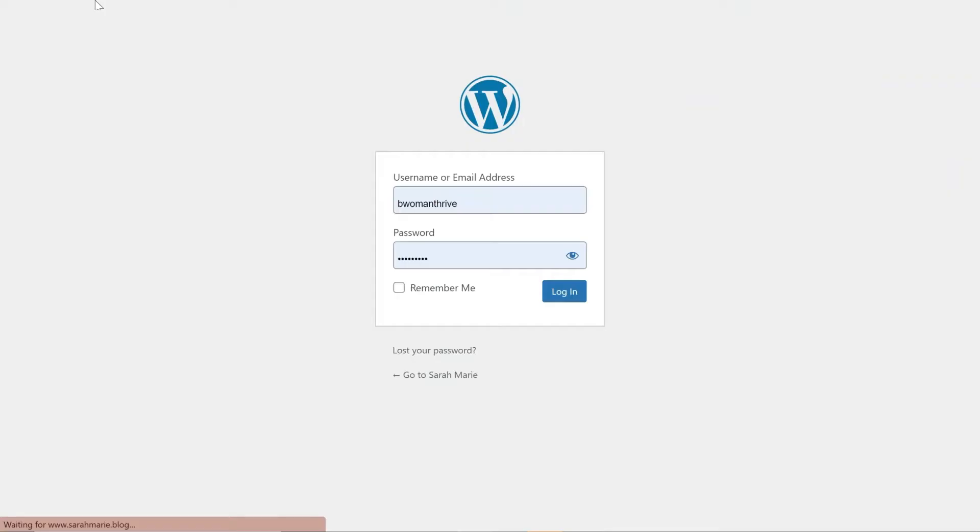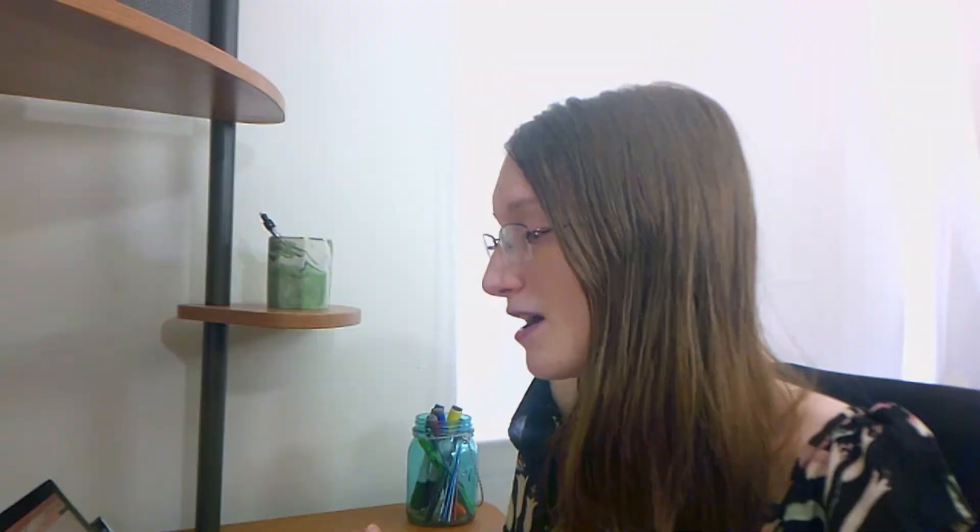The first thing I want to go over is how to access your WordPress dashboard, because if you've never done this before, you might not know how. All you need to do is type in your blog name and then slash wp-admin. I already have mine bookmarked and I recommend that you bookmark this page, because that way you won't have to type in the address or remember it.